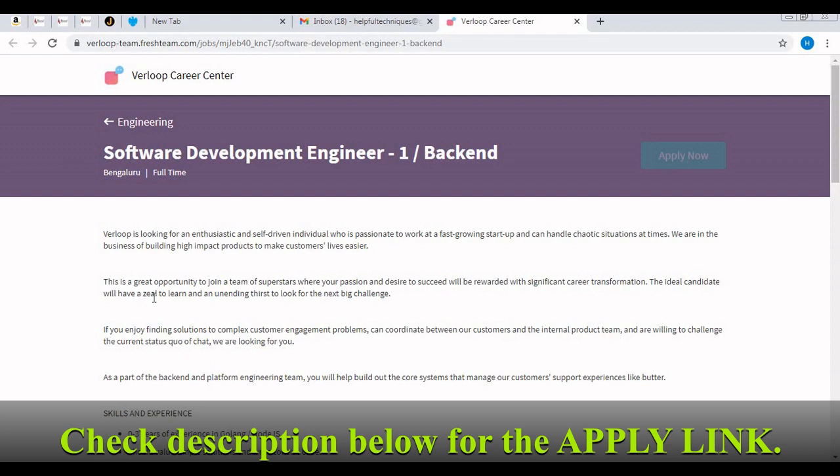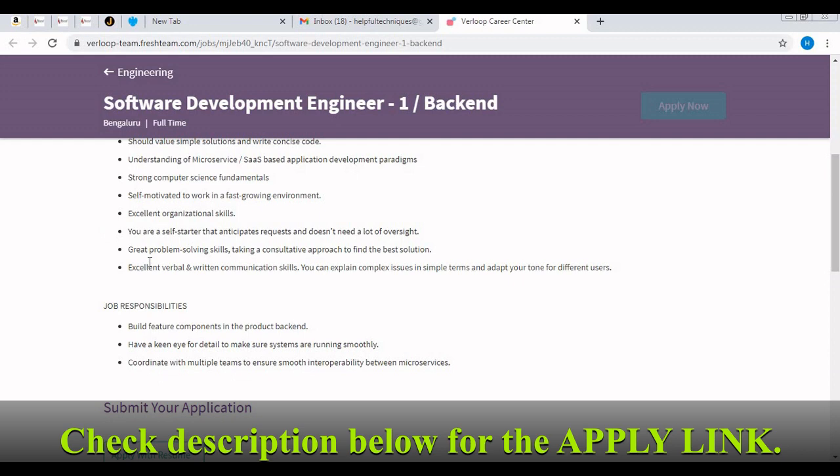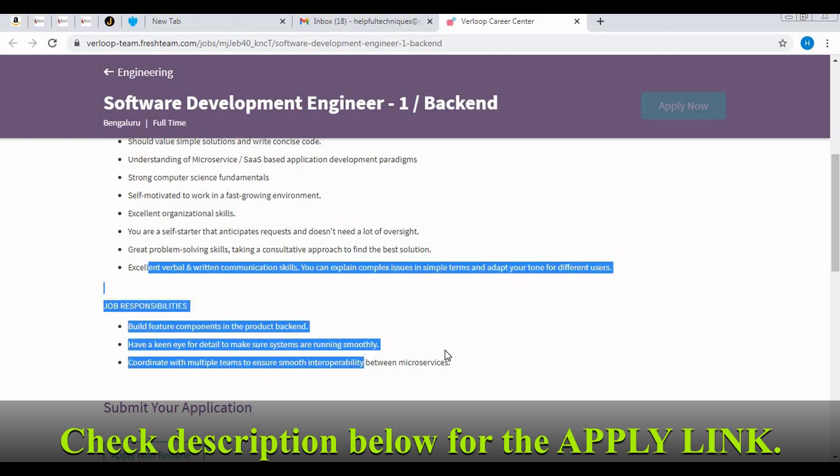Since they have not provided any specific last date to apply, it may happen that today we are uploading this video and today itself it gets expired. I am requesting all of you to apply for the job as soon as possible. Thank you for watching, and all the best for your job search.